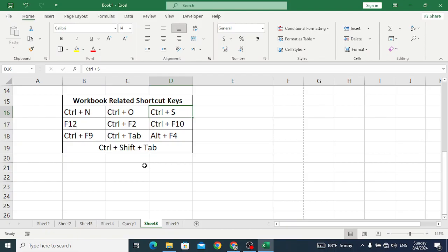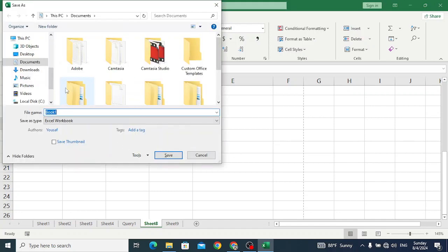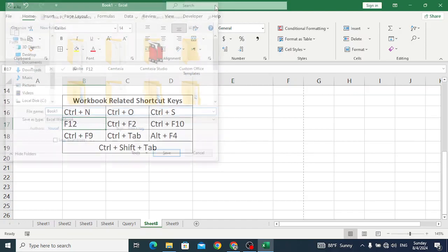The F12 shortcut is used to open the Save As dialog box for us. Let's press F12. So it will open the Save As dialog box so that we can save our workbook.